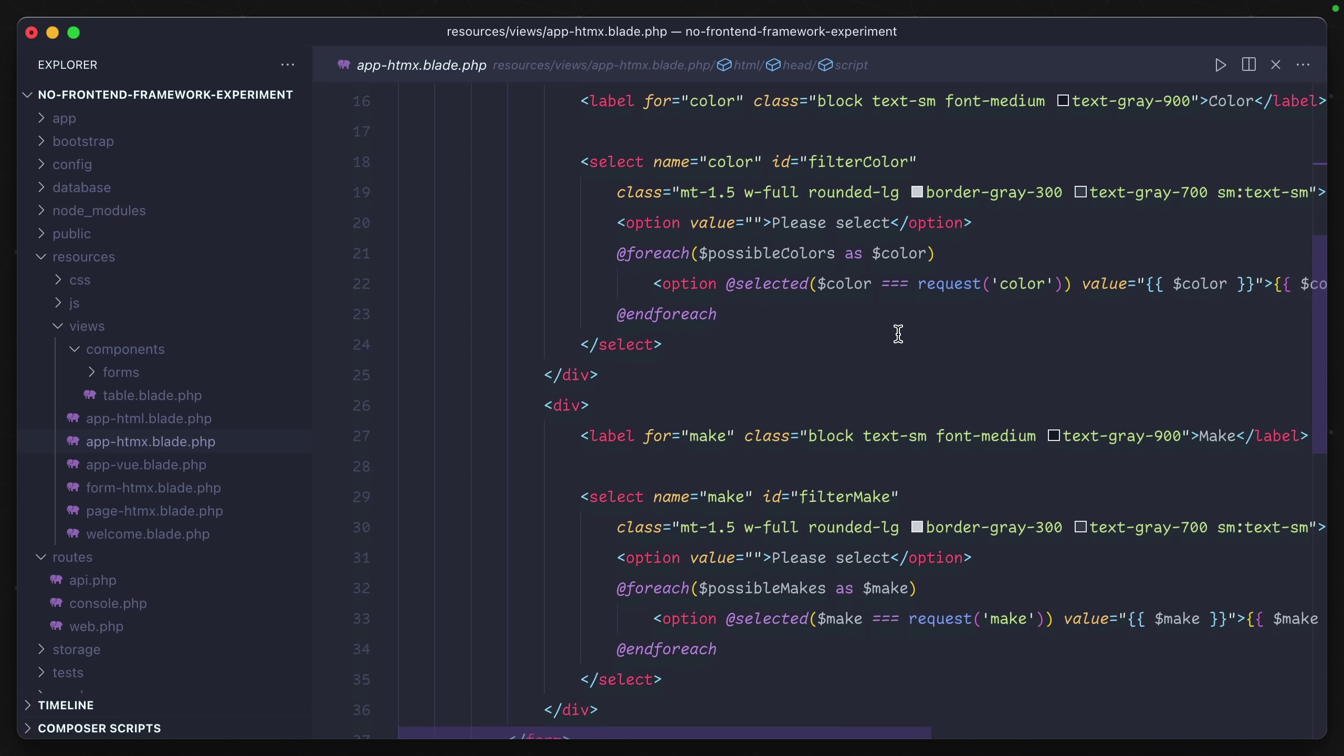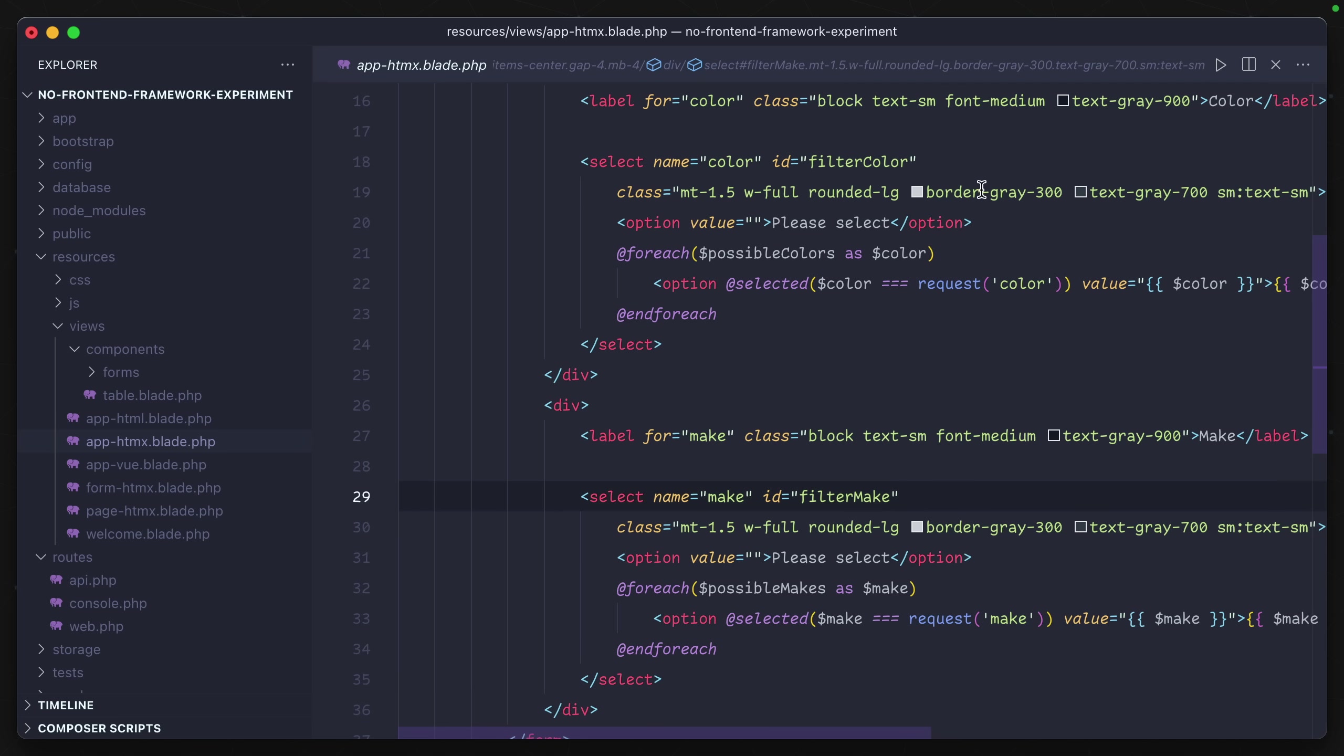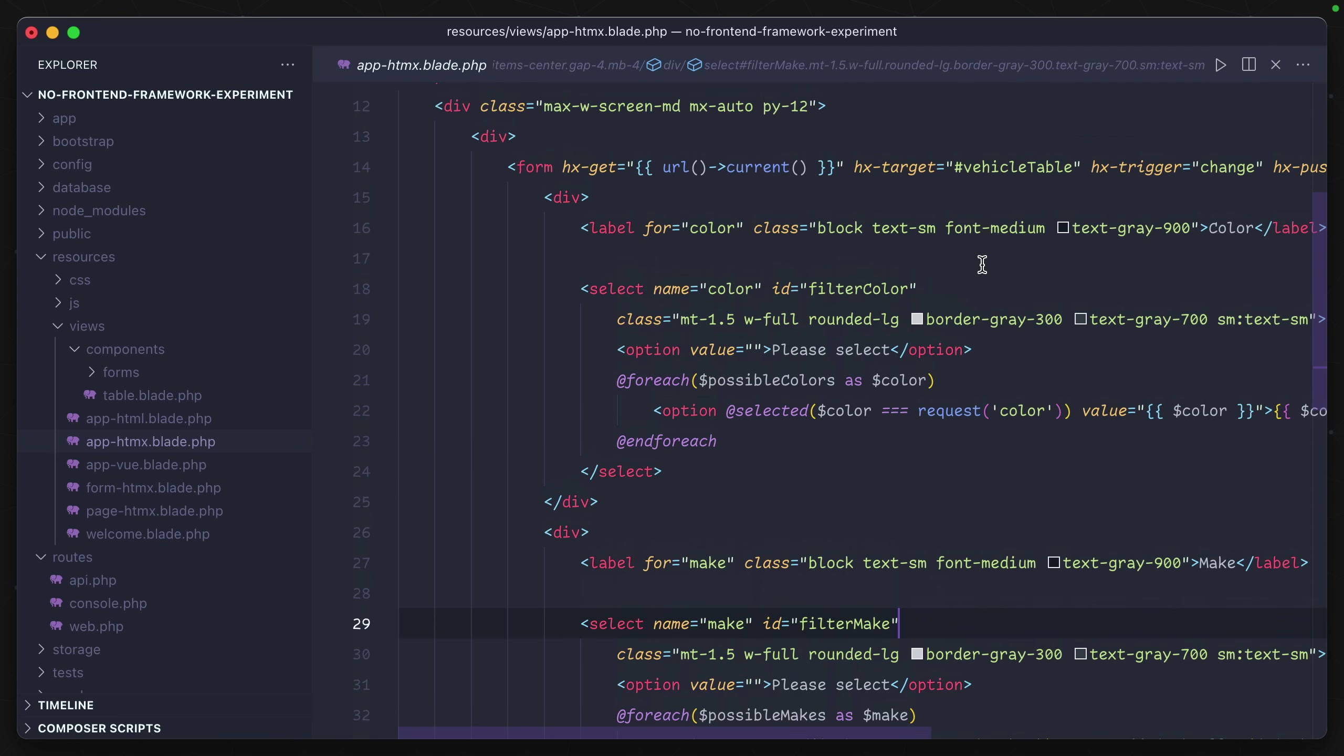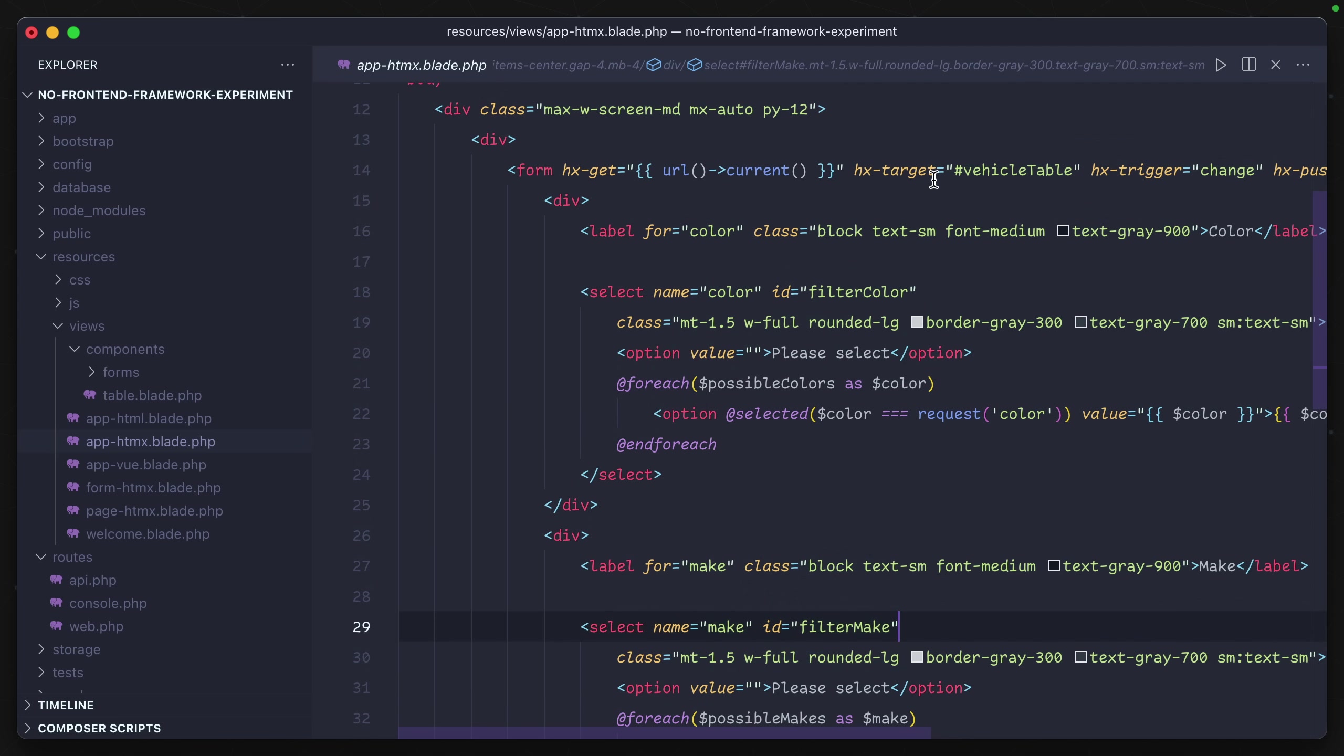If we scroll down into our form section here, we can see that both of the selects don't have a change event associated with them anymore. That's because that's all being handled at the top level through the form element.